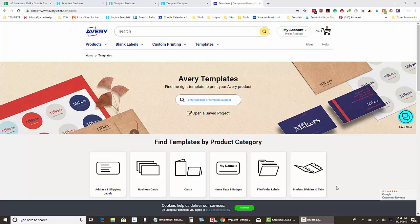Hi, this is Rachel from Happy Girl Design. I've had lots of customers ask me how they can use their business card template on Avery templates, so I want to show you how to do that.